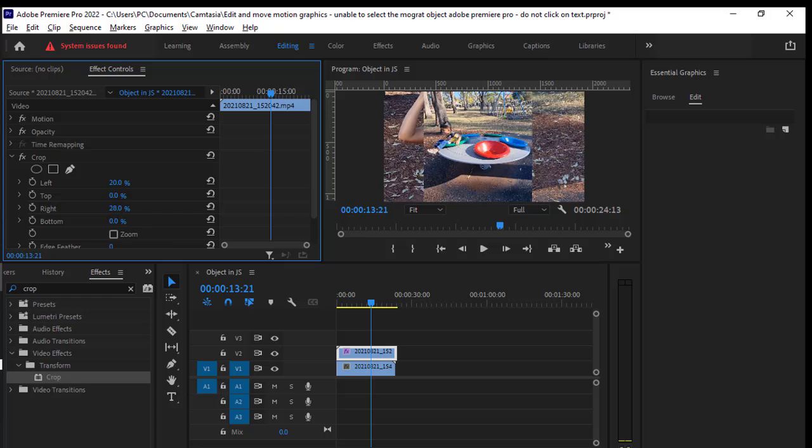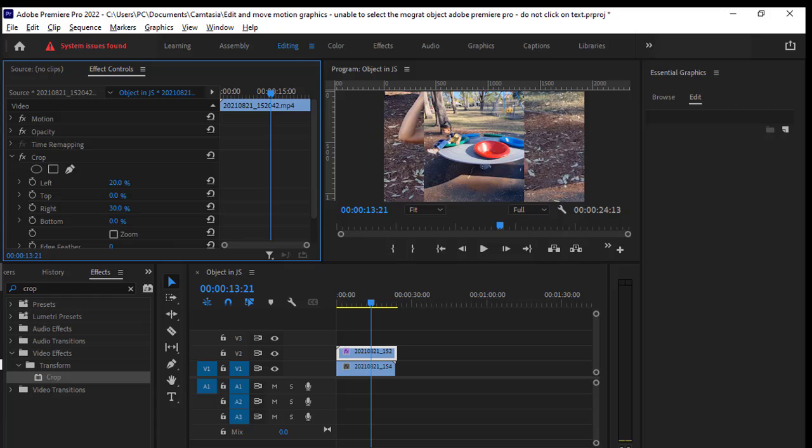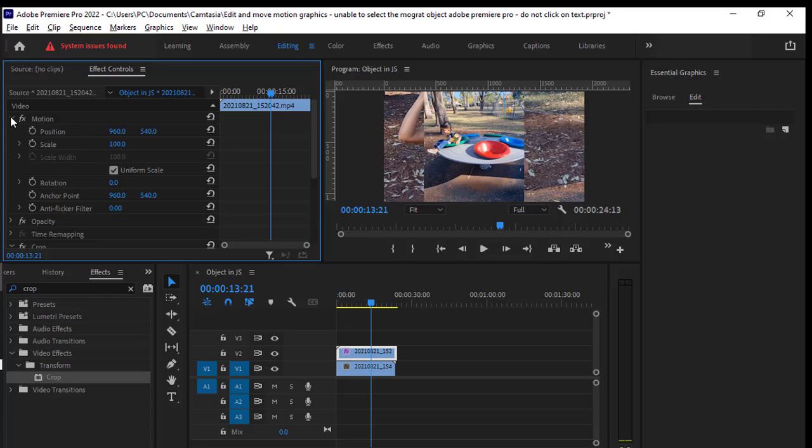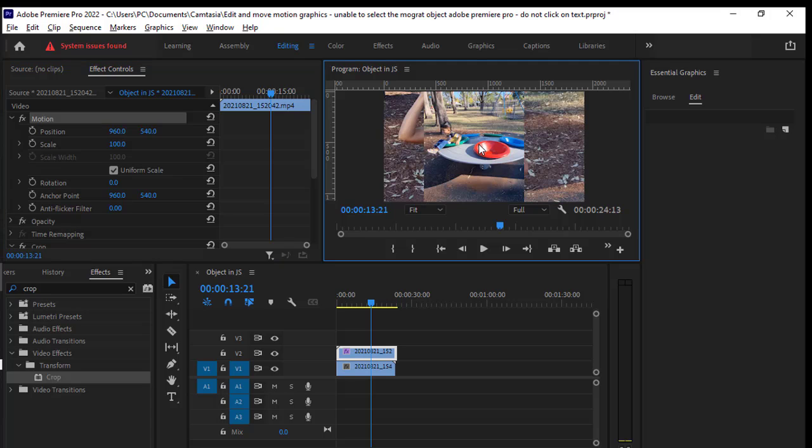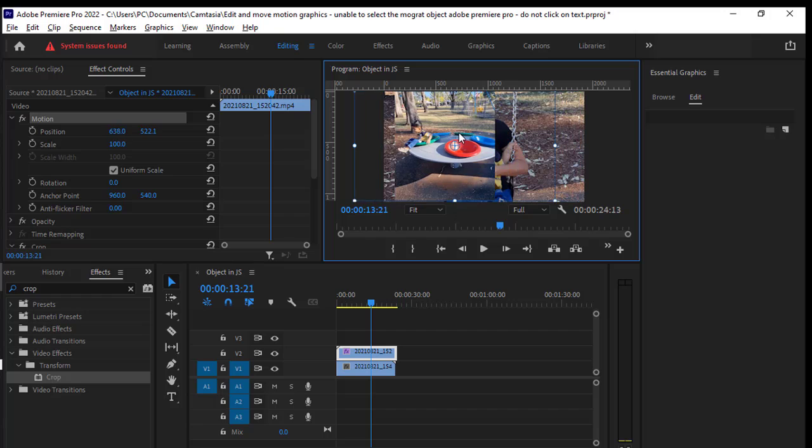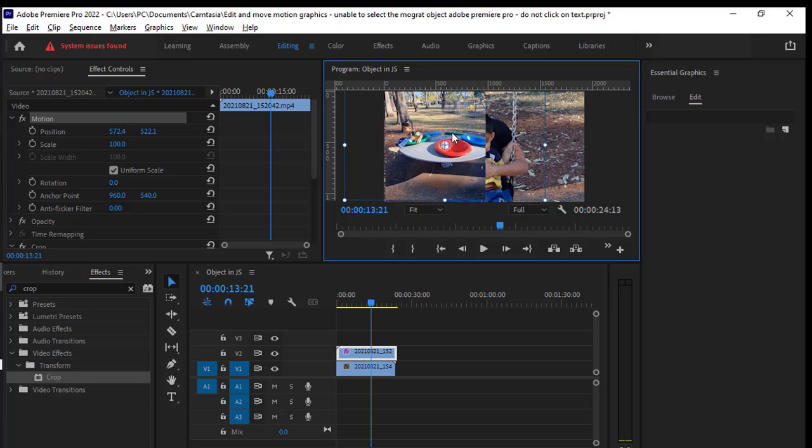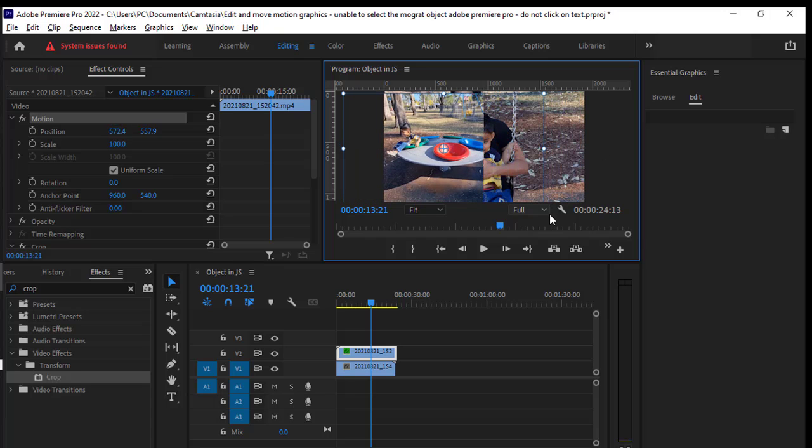Then I'm going to move this clip using this motion effect, or you can also double click on this particular video and then drag it on the left hand side.